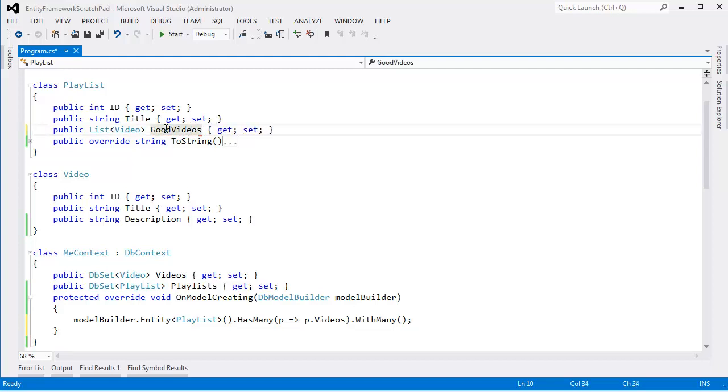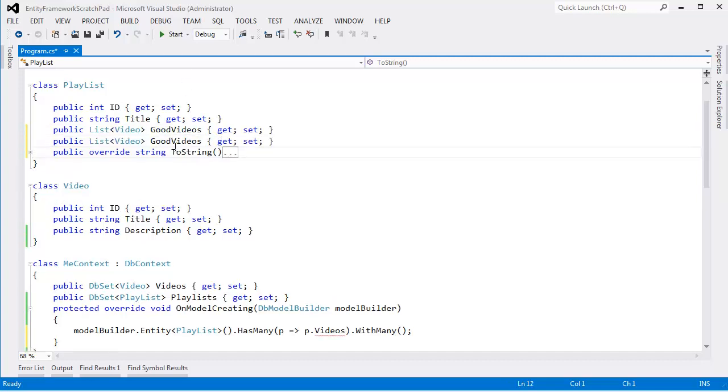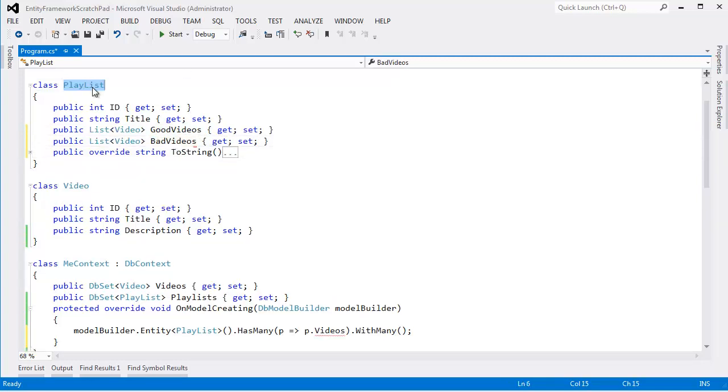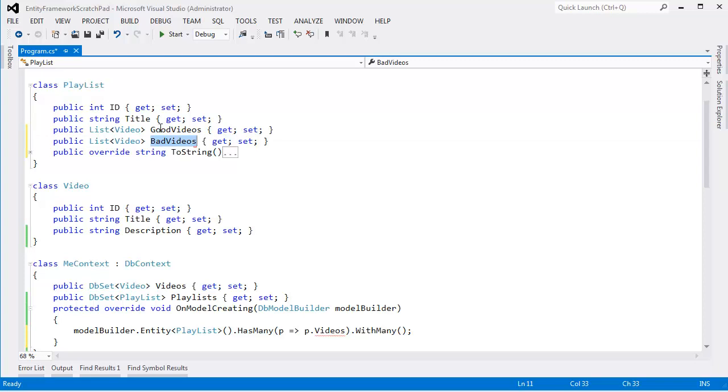But let me show you a different scenario. What if I had a property called good videos? I have good videos, and I'll have bad videos. So each Playlist keeps track of a list of good videos and a list of bad videos. And so the Entity Framework can see, oh well, a Playlist has many good videos. A Playlist also has many bad videos. And if I get rid of this down here, I'll build this and run this.